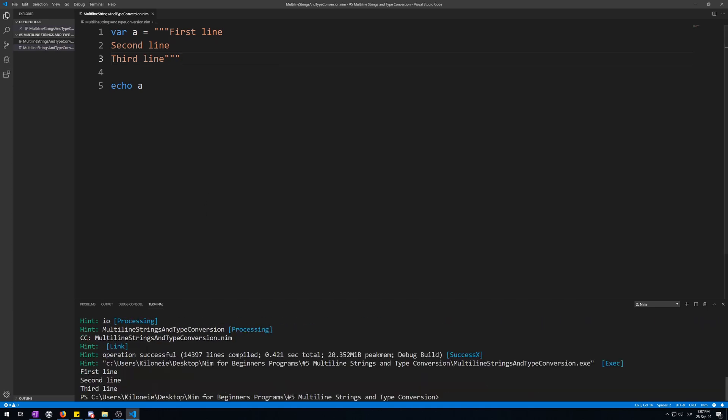Here we go. First line, second line, and third line. Just like with normal strings, anything inside the triple double quotation marks will become a string, a multi-line one.